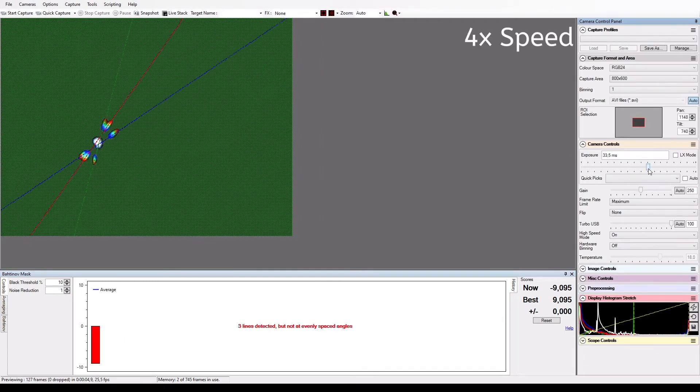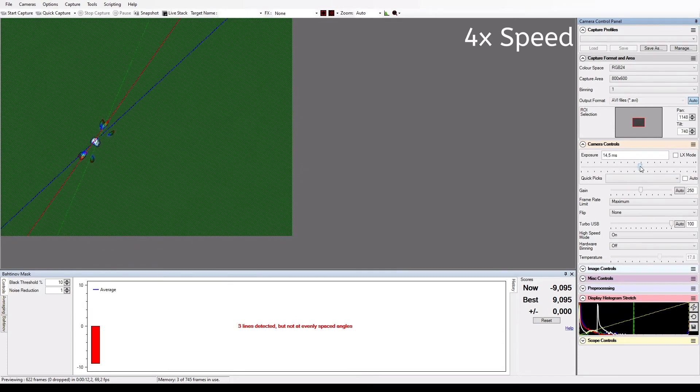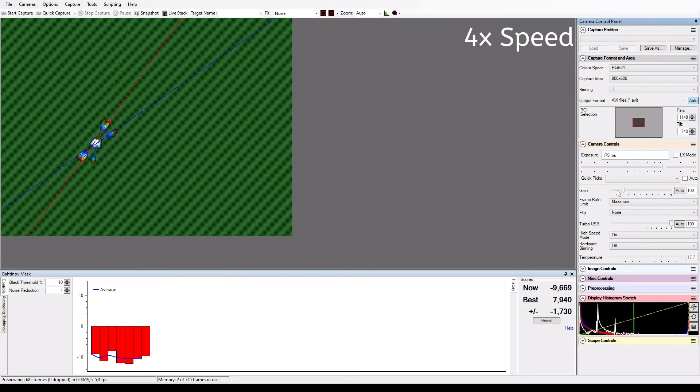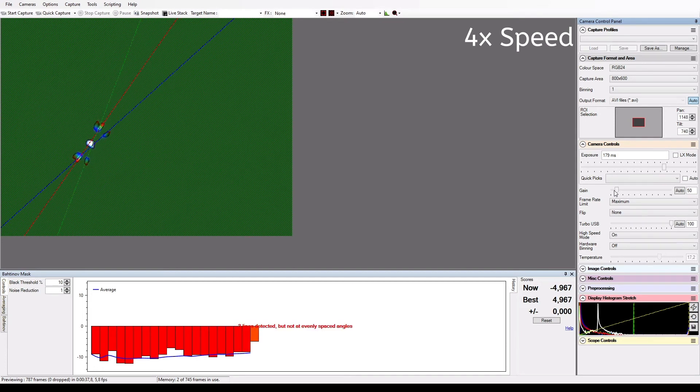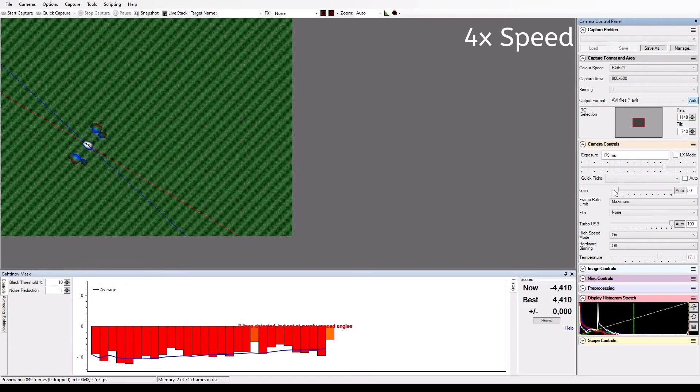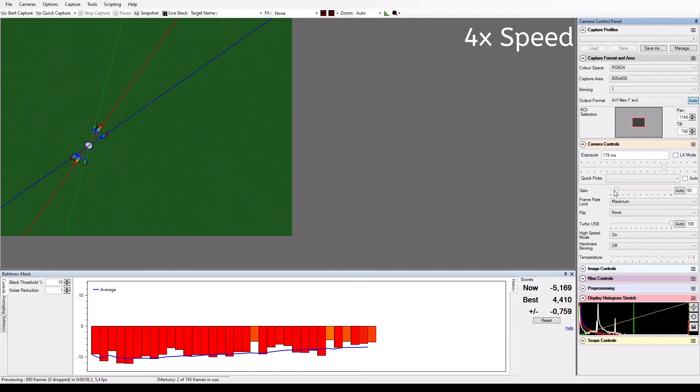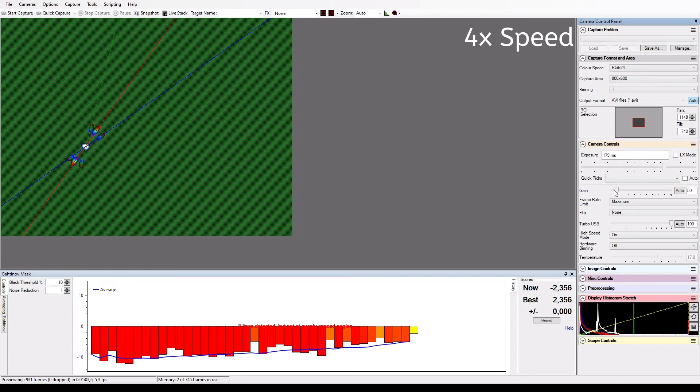The software now tries to find these lines and then analyzes if the lines are properly aligned. The goal is to make all three lines cut one single point. The software determines how far the lines are away from perfectly meeting in a single point. It now shows us this graph that visualizes the current focus.